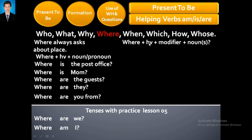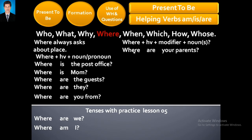Now, the formula: Where + helping verb + modifier + noun — just like this. Where are your parents? 'Your' is a possessive adjective.